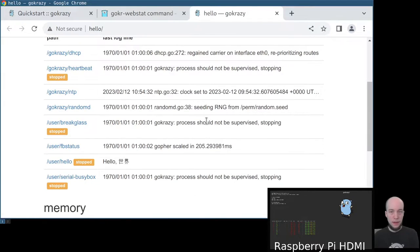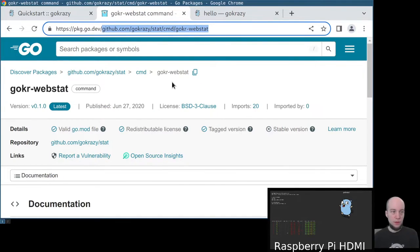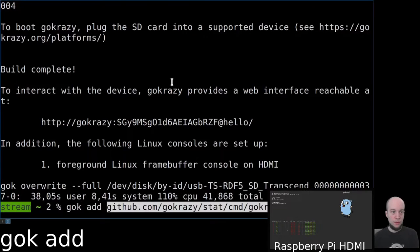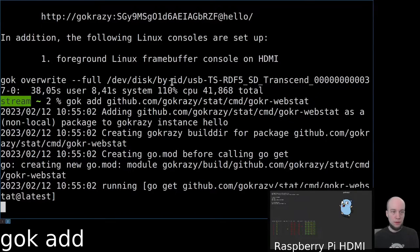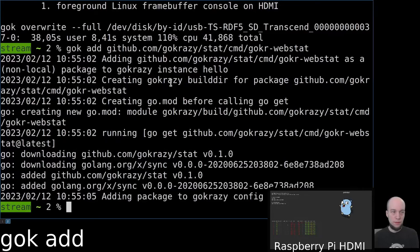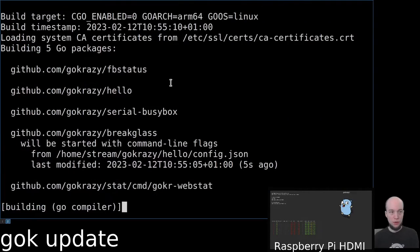Let's add another program to this GoCrazy instance. We're going to use the web stat command. And this time, instead of using gog override, we're just going to say gog update.